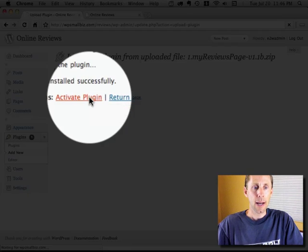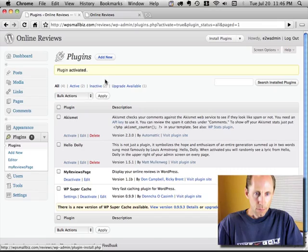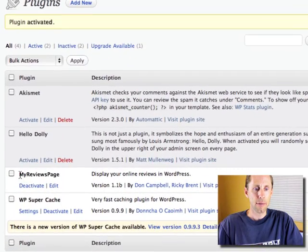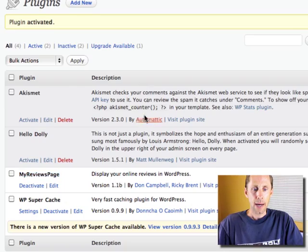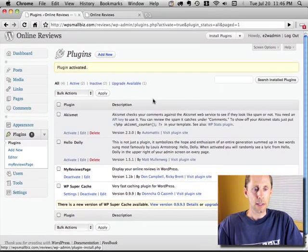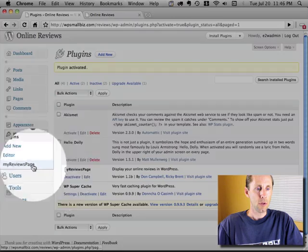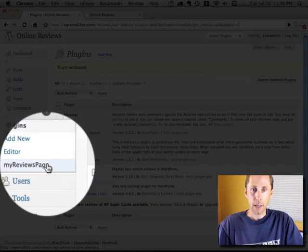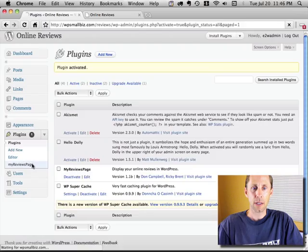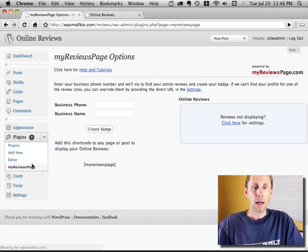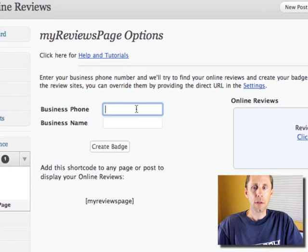Now I'm going to activate the plugin. You're going to see that I've got this plugin here called My Reviews Page, and it is all set up. If I look under Plugins, you'll see that I've got the settings page there. Now what I'm going to do is go over there, and all I have to do is enter in my business phone number.